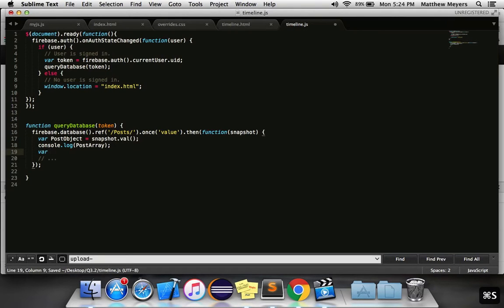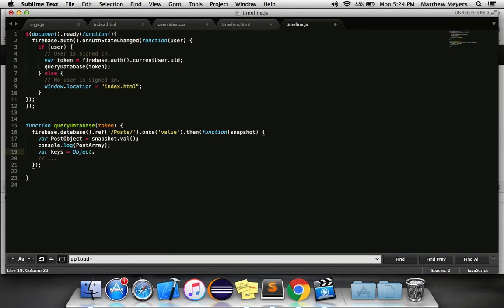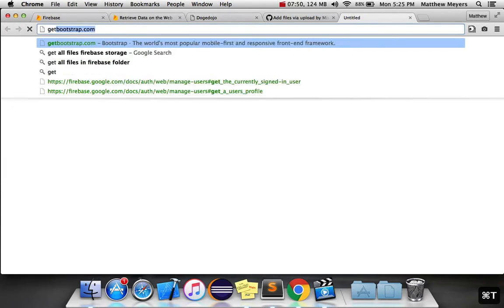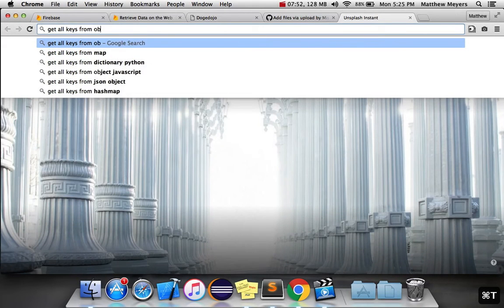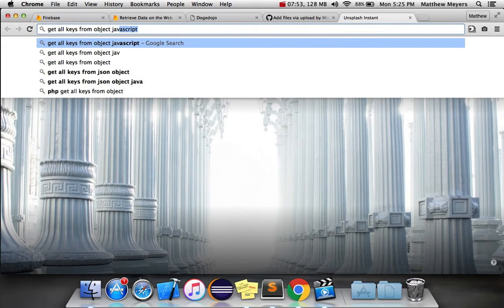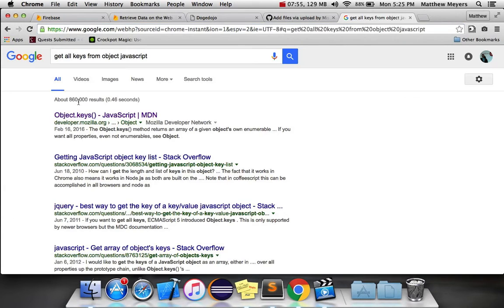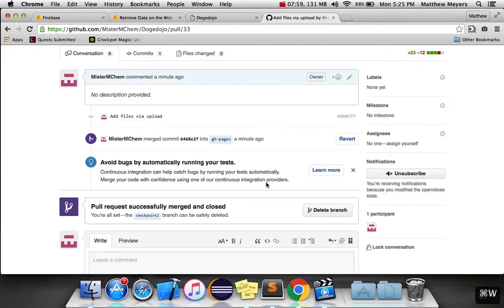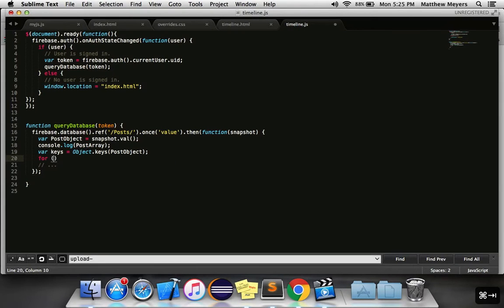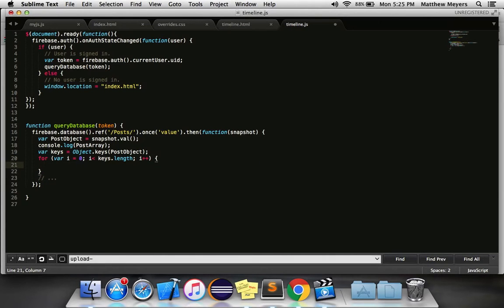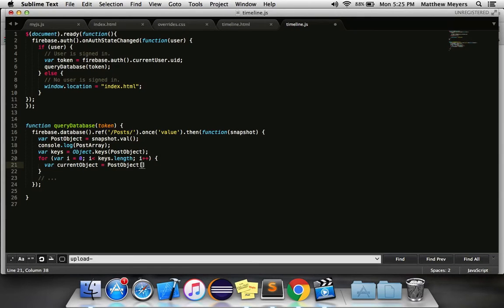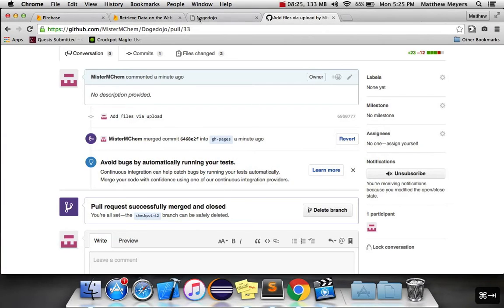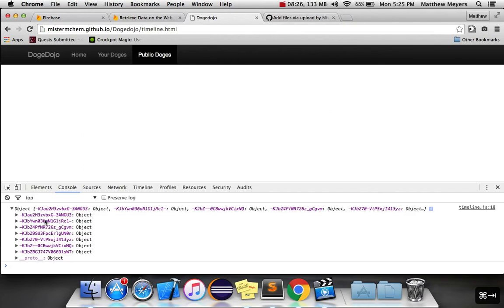But we can still do it. So post array is actually a post object. But we can turn all the keys into an array by doing this. You can do keys equals, I think it's object.keys post object. You can get all the keys out of this object by doing this. Object.keys, that's the one I remember correctly. And then we can write a for loop. Less than keys dot length. I plus plus standard for loop. And we can say that we can loop through each object by saying the current object is equal to post object, at keys, at I.